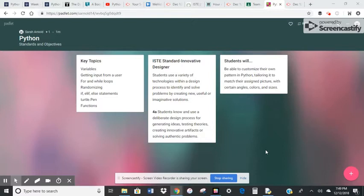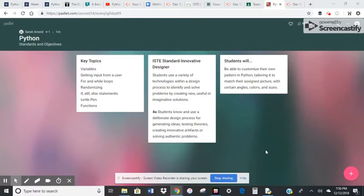And you're going to be tailoring a set of code that I give to you in order to match your picture in Python to an assigned picture that I have emailed to you.